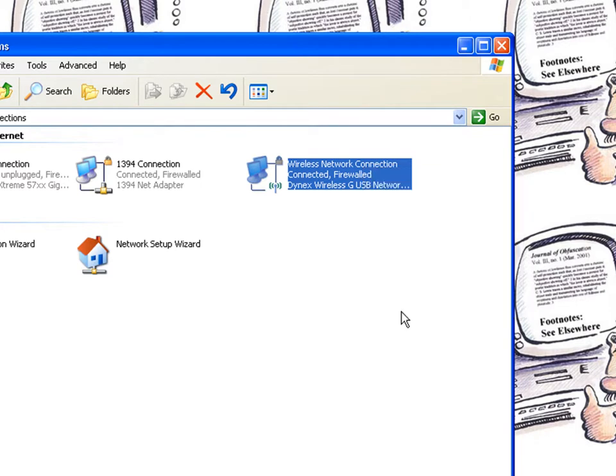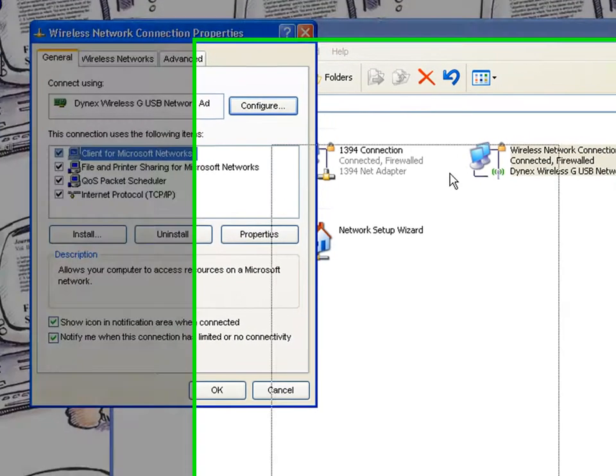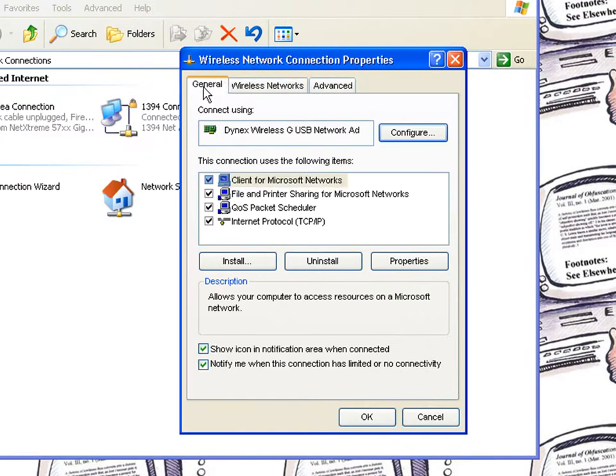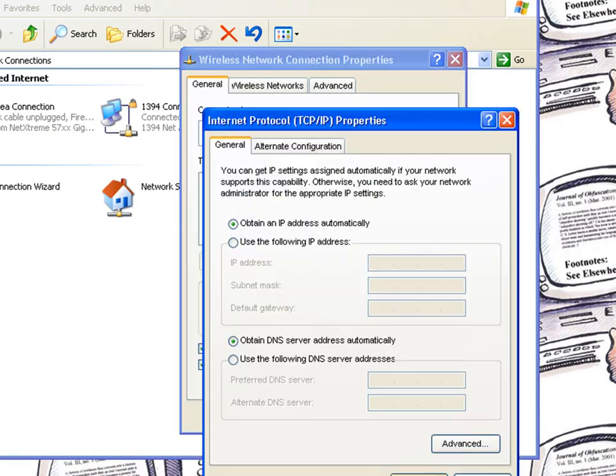Okay, we're going to go to here. And then you're going to get a screen like this. You're going to want to be under the general tab. Go to internet protocol. Properties.